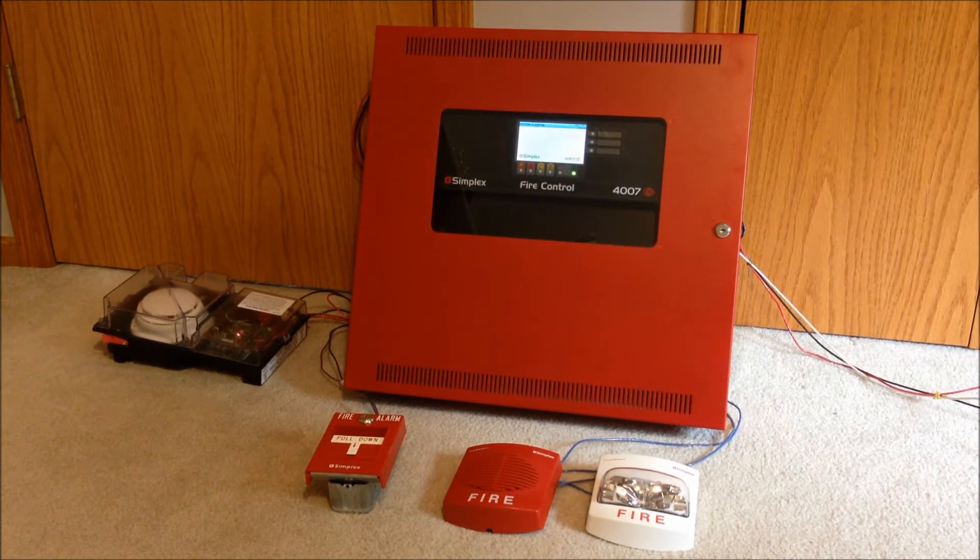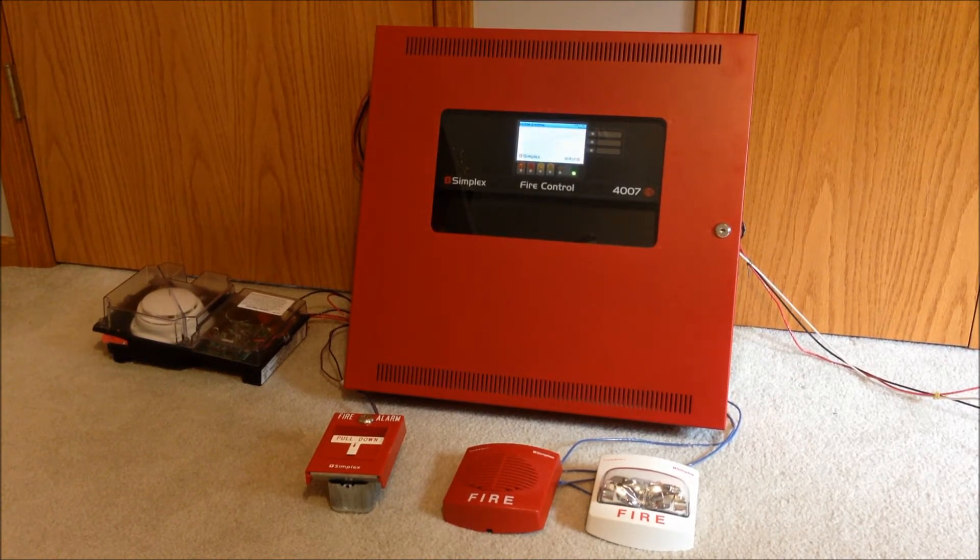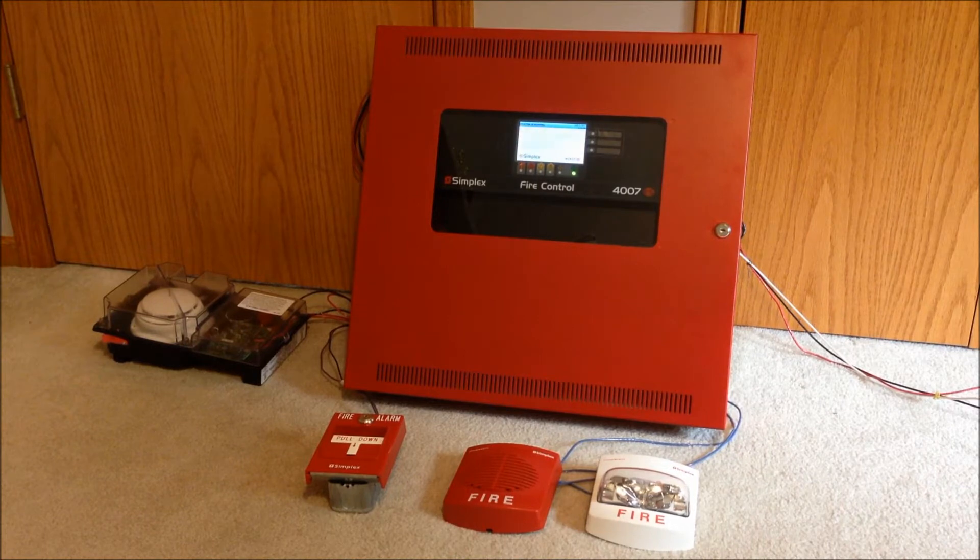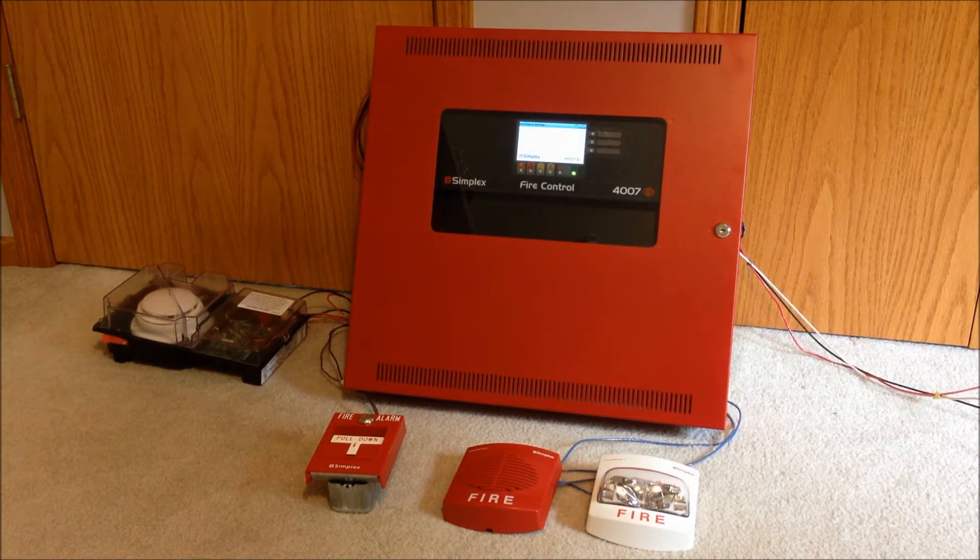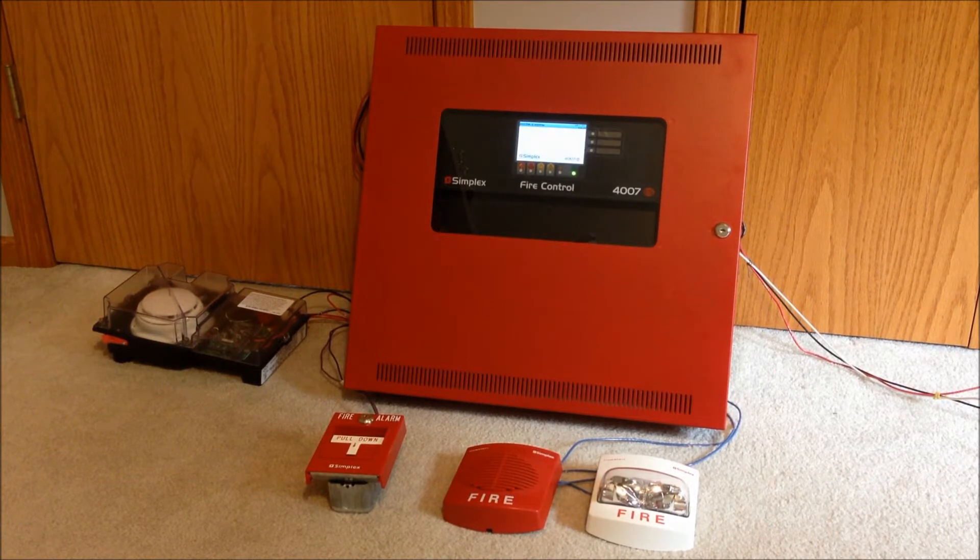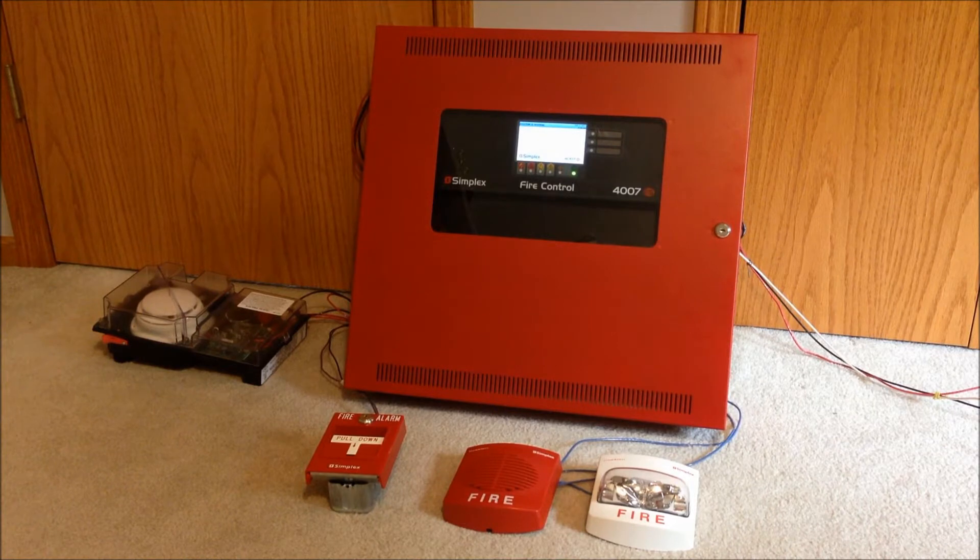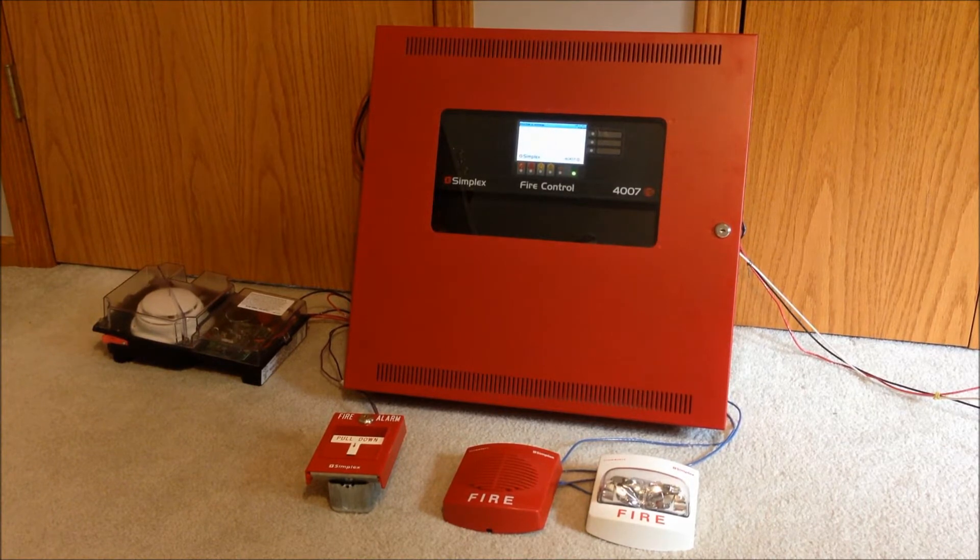As you can see, I have a couple different Simplex devices laid out here, and I do apologize that everything is kind of laying around haphazardly. You guys probably know from my previous videos that even when I do demonstrations when I don't have a permanent system built yet,